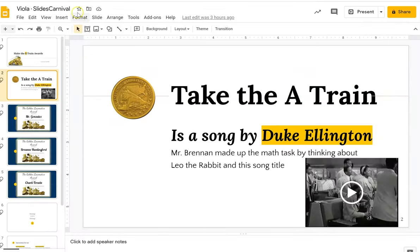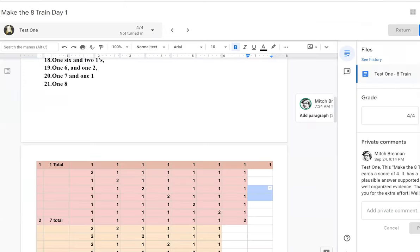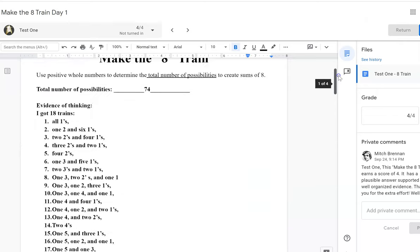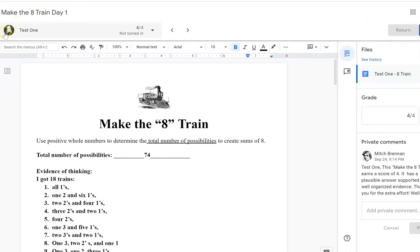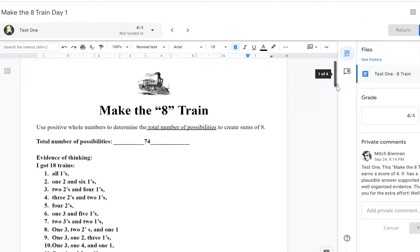So let's get to the work. Several things I want to show you. This work right here is done by a student who maybe you know. His name is Test One and he likes Star Trek a lot. So congratulations. This is Mr. Gonzalez's work.